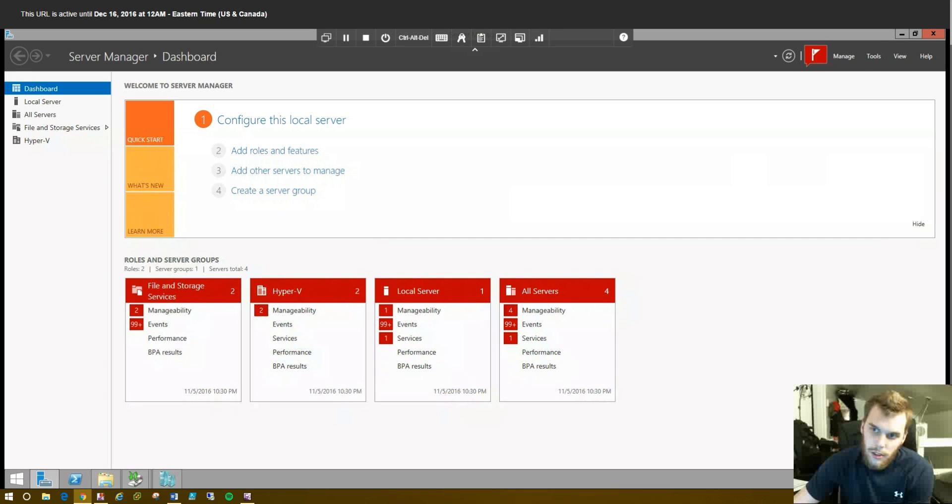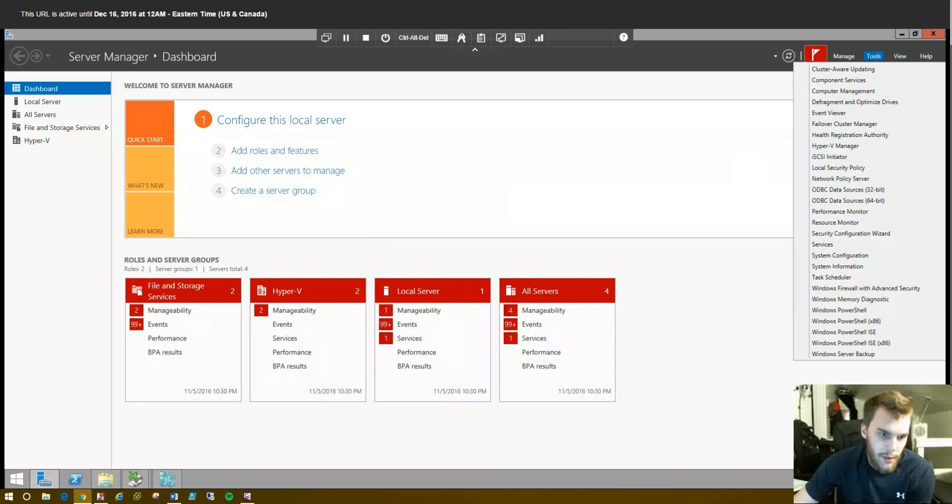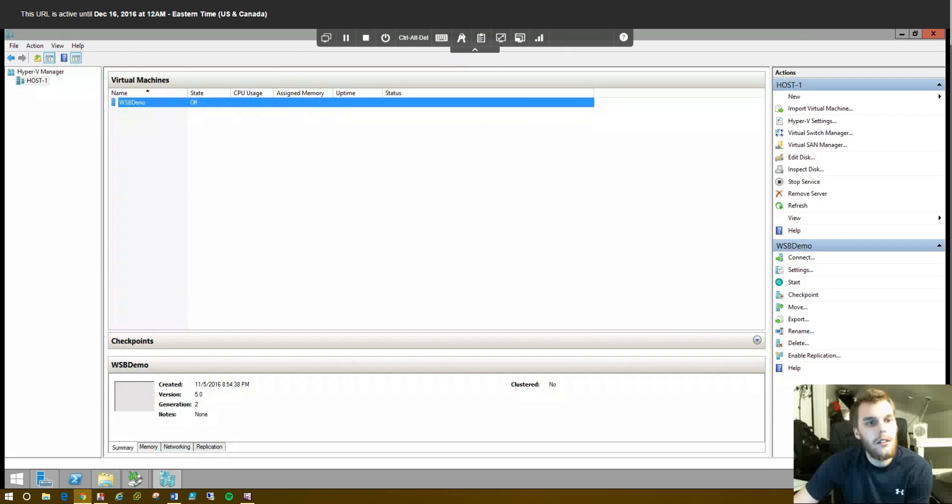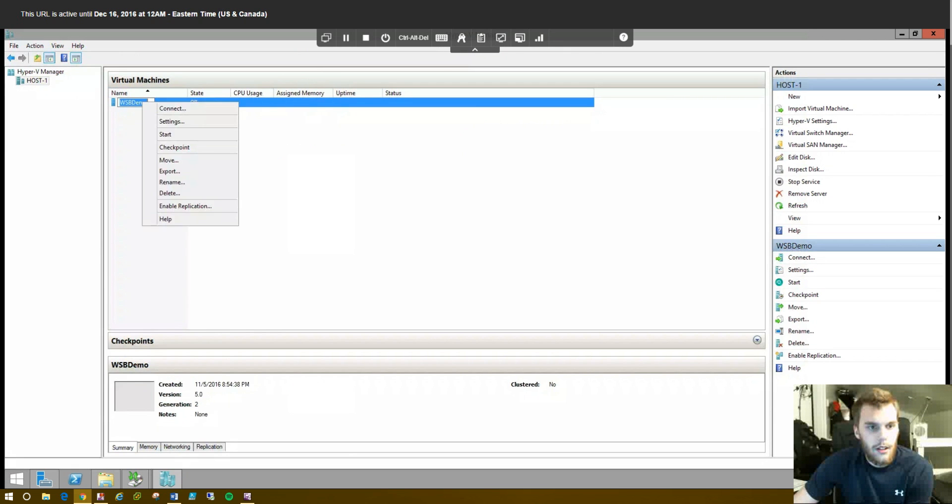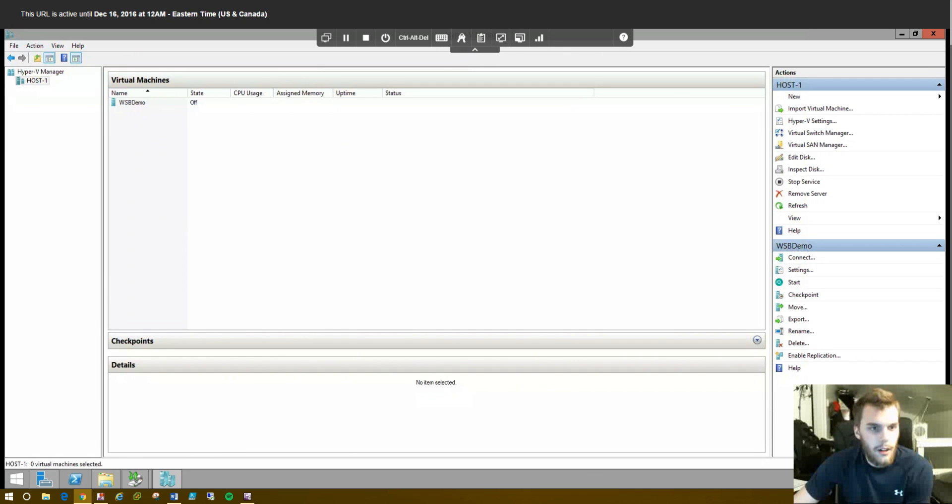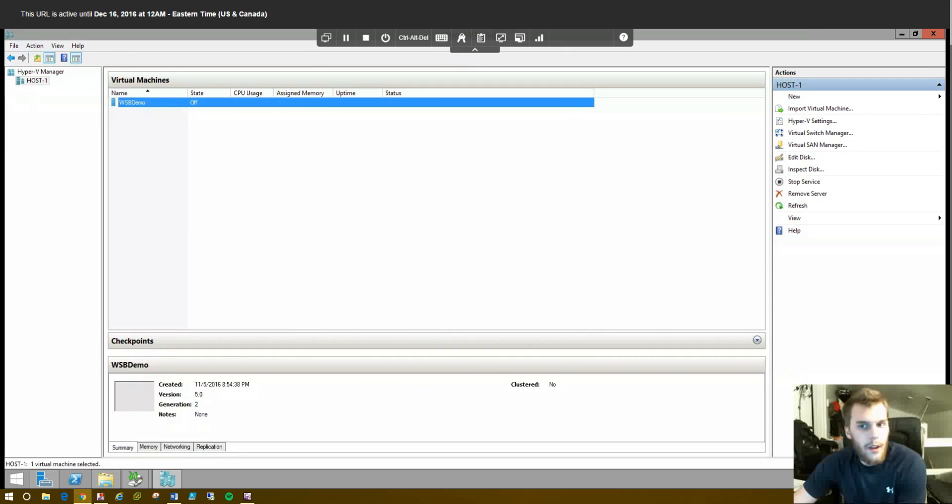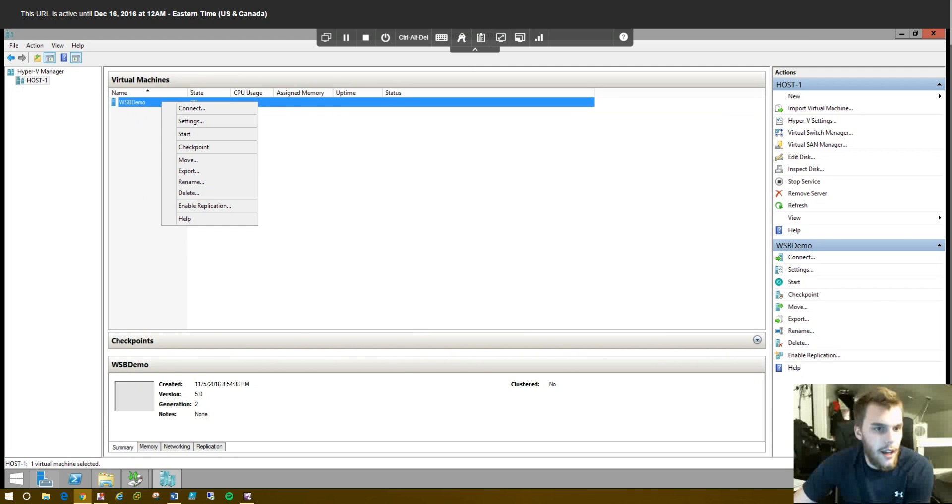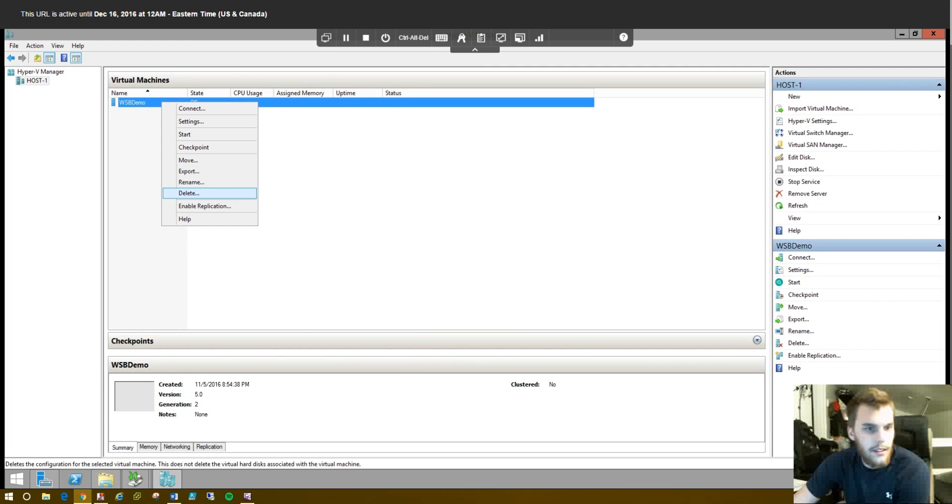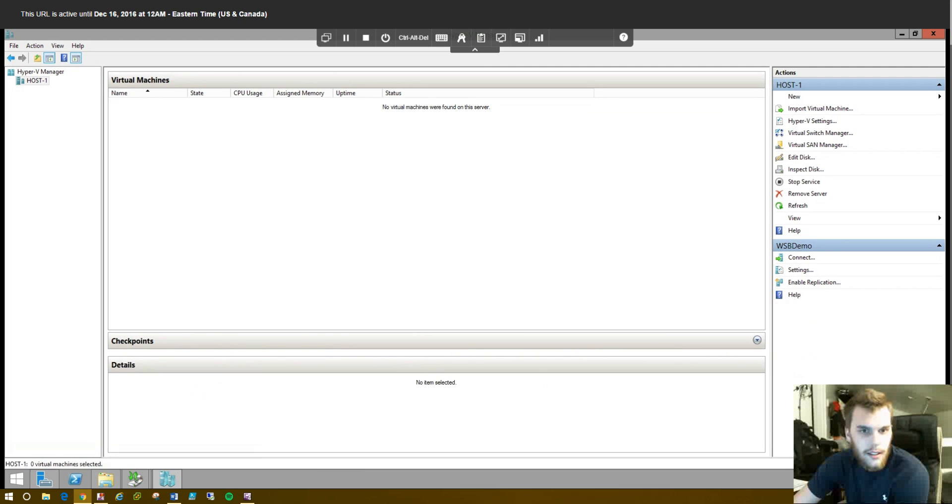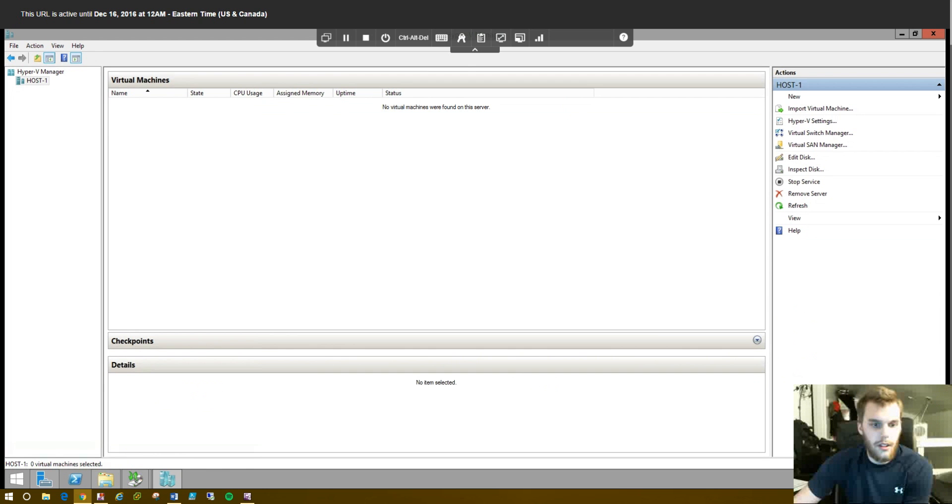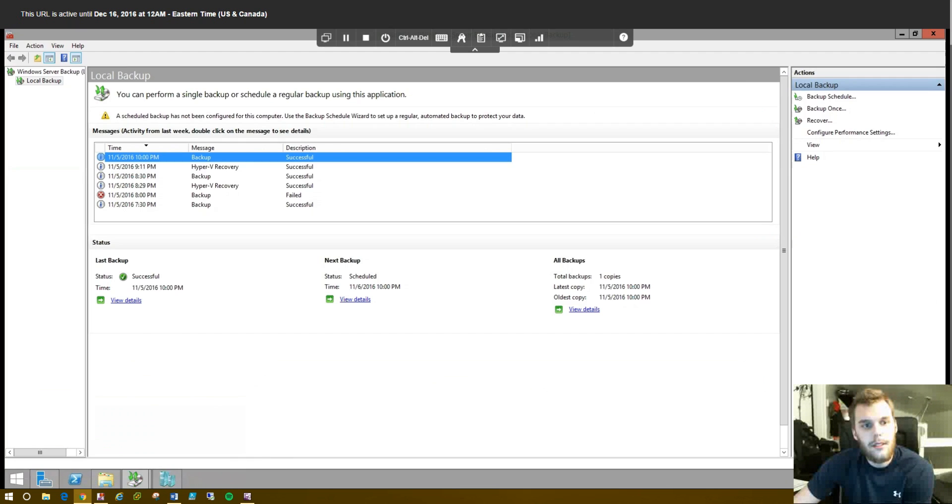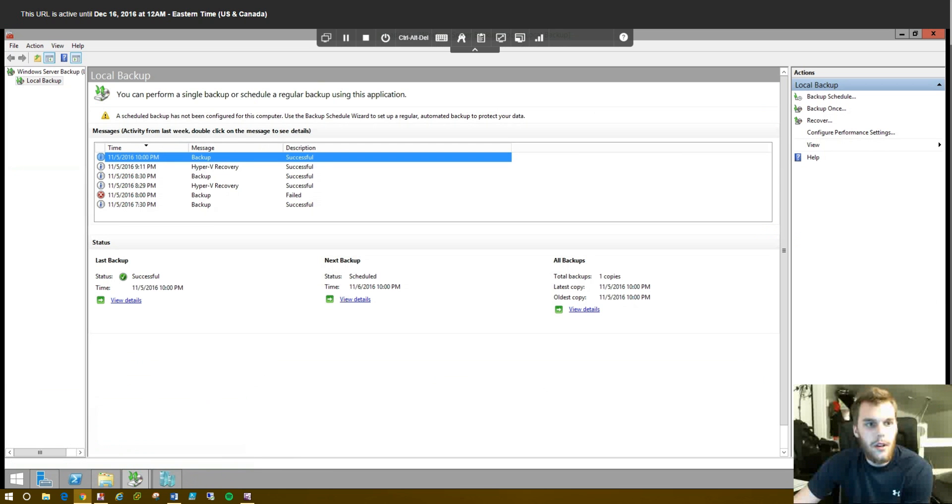So, let's open up Hyper-V Manager again. Let's assume our new favorite co-worker decided to have fun on the server and did this. Oh, no. It's gone. But wait. We can save it. Because we did a backup.